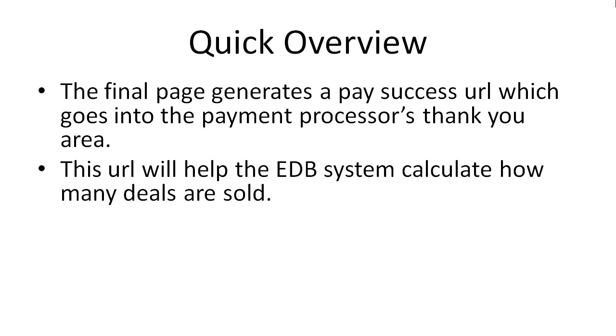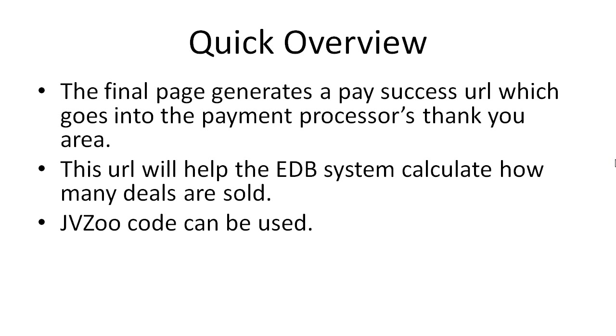Keep in mind that JVZoo code can be used. What it'll do is just strip out the link from the code and use it in the EDB system.